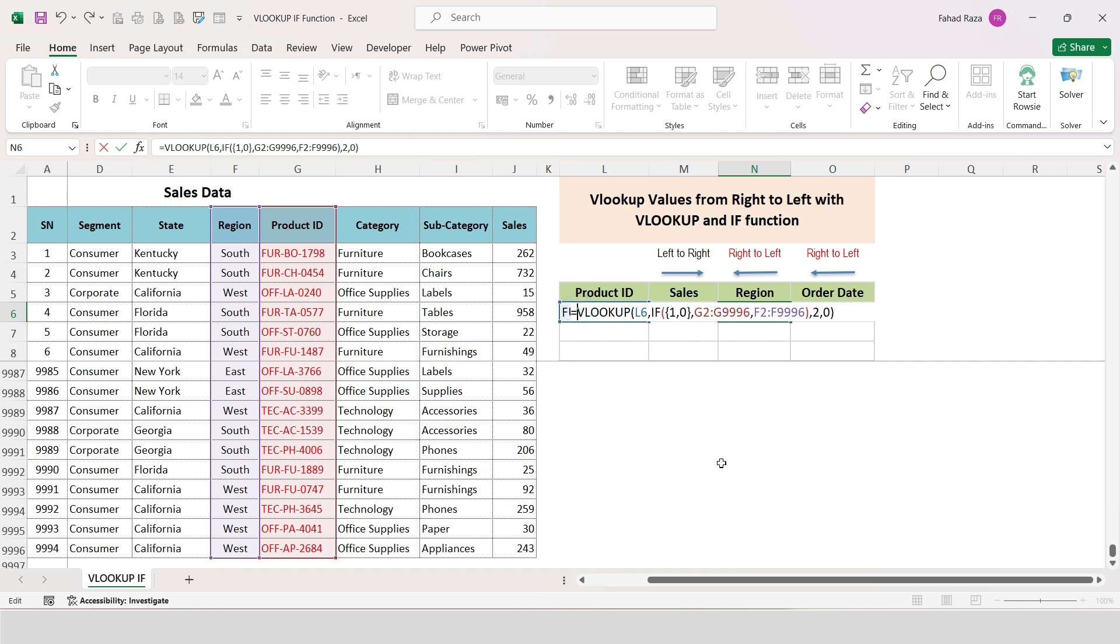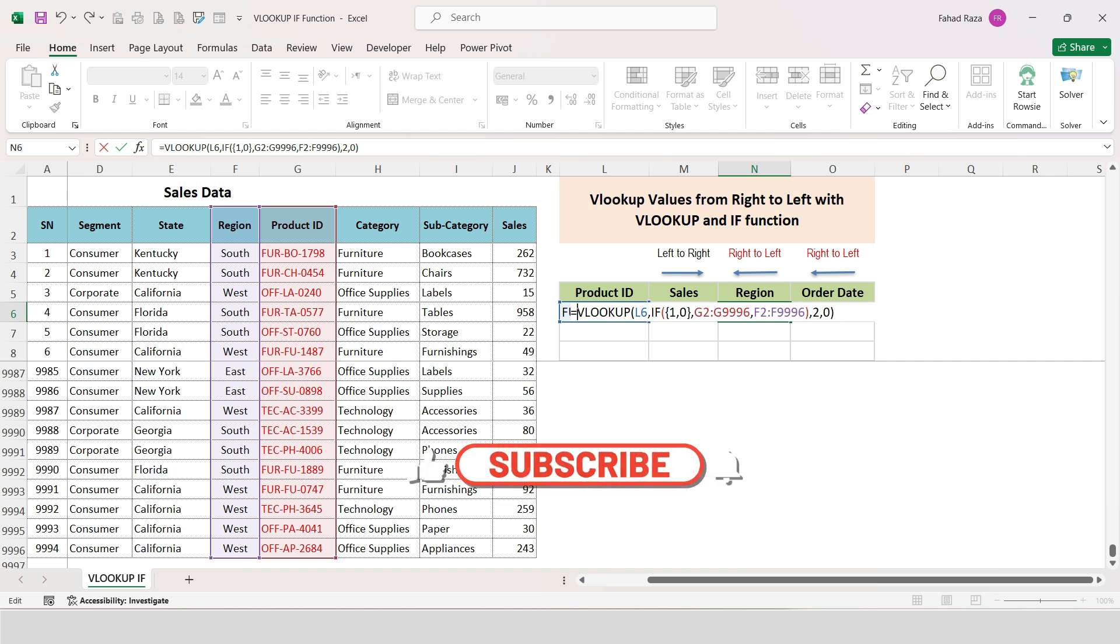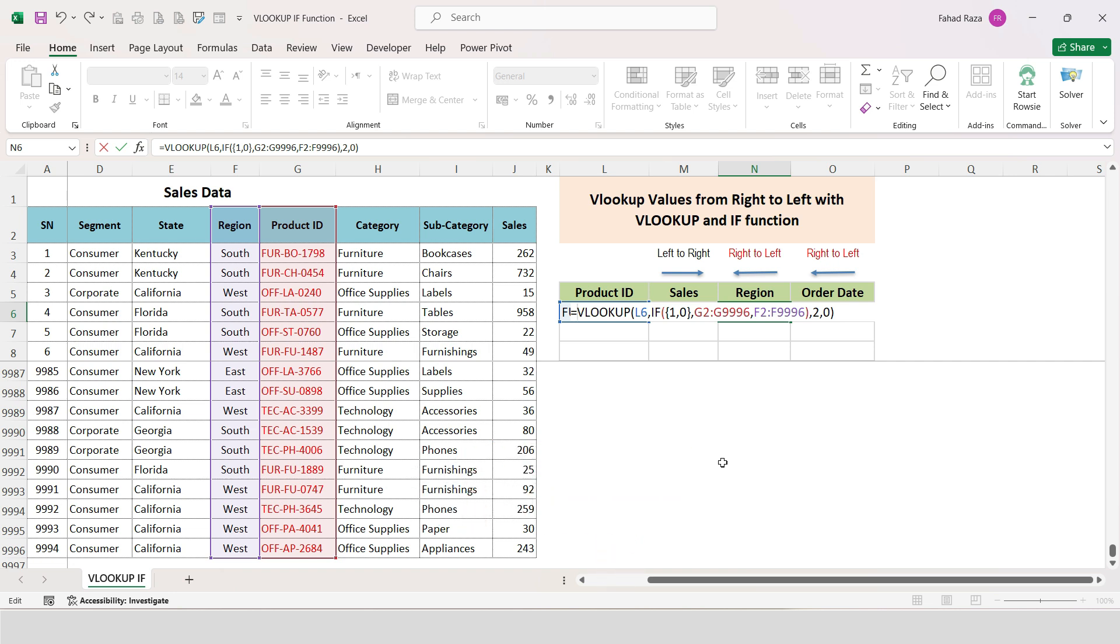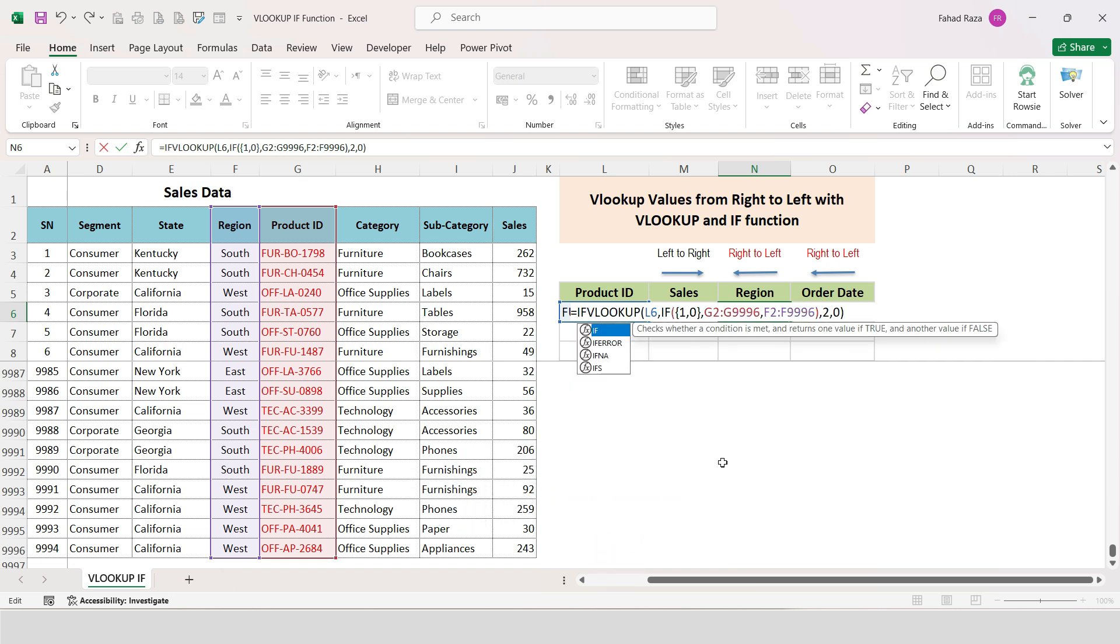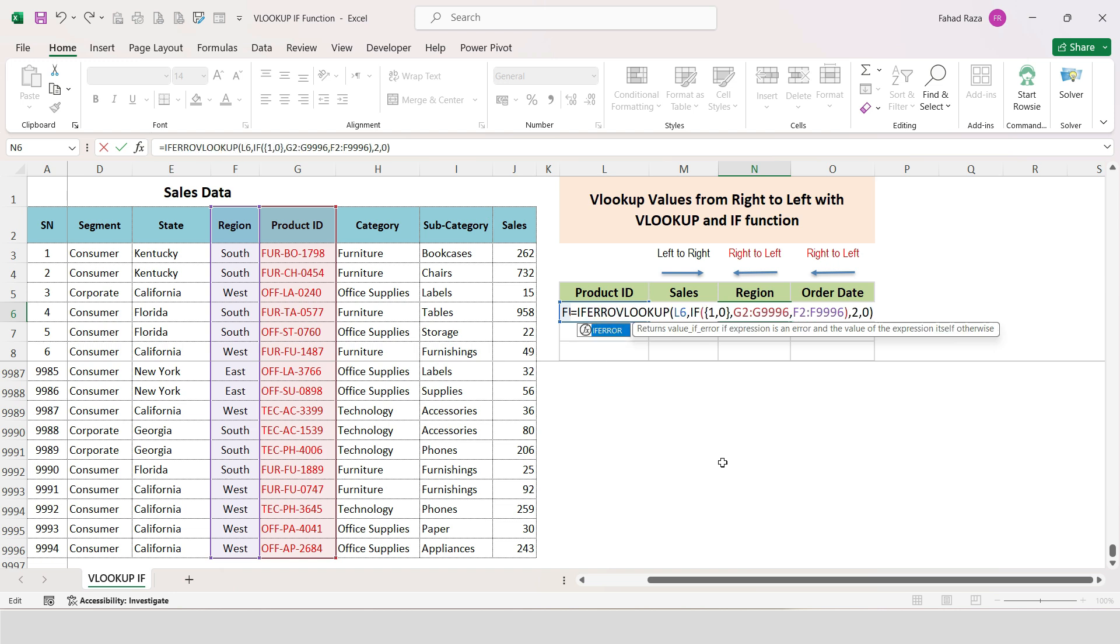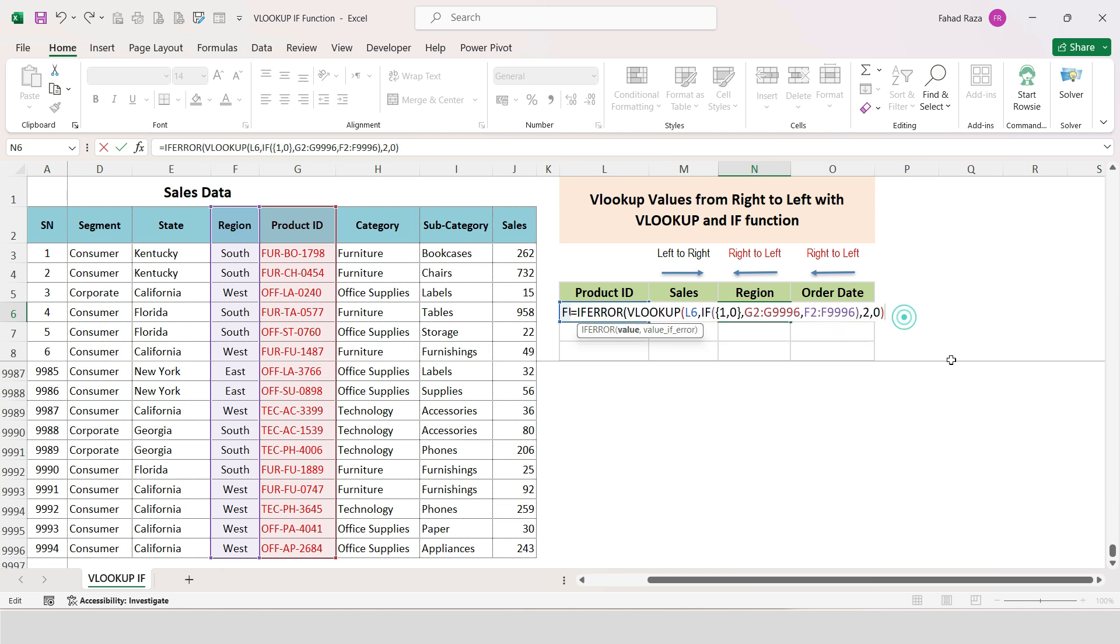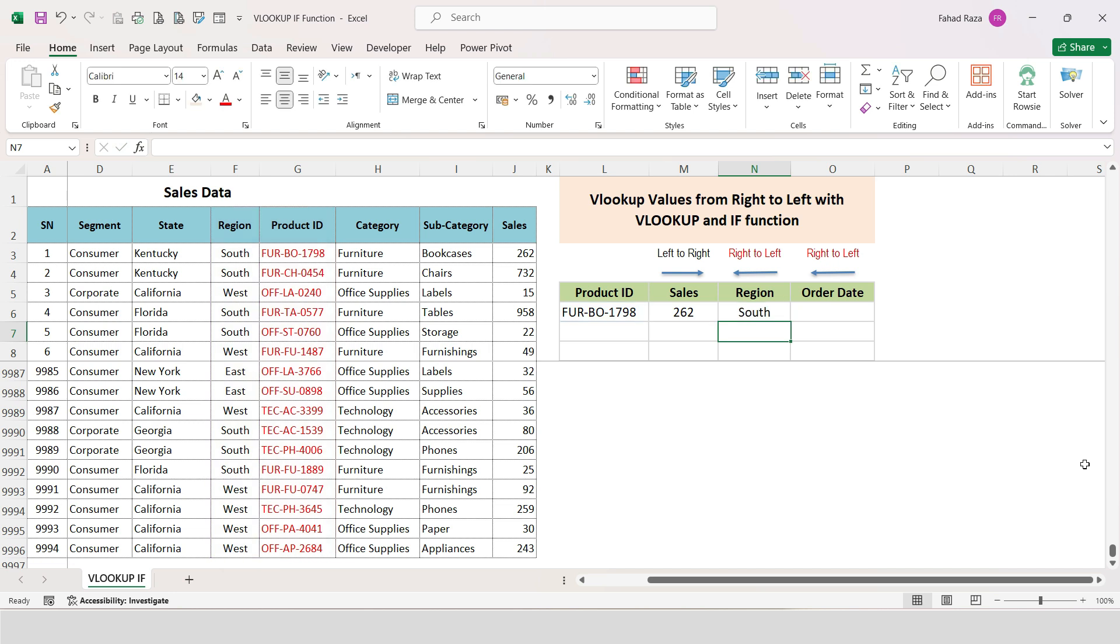If the specific value you look up doesn't exist, then #N/A error will be displayed. To remove it, use IFERROR condition. Type IFERROR in the start, and then at last after the parentheses type comma and two quotation marks and close parentheses. Hit enter and see the magic happens.